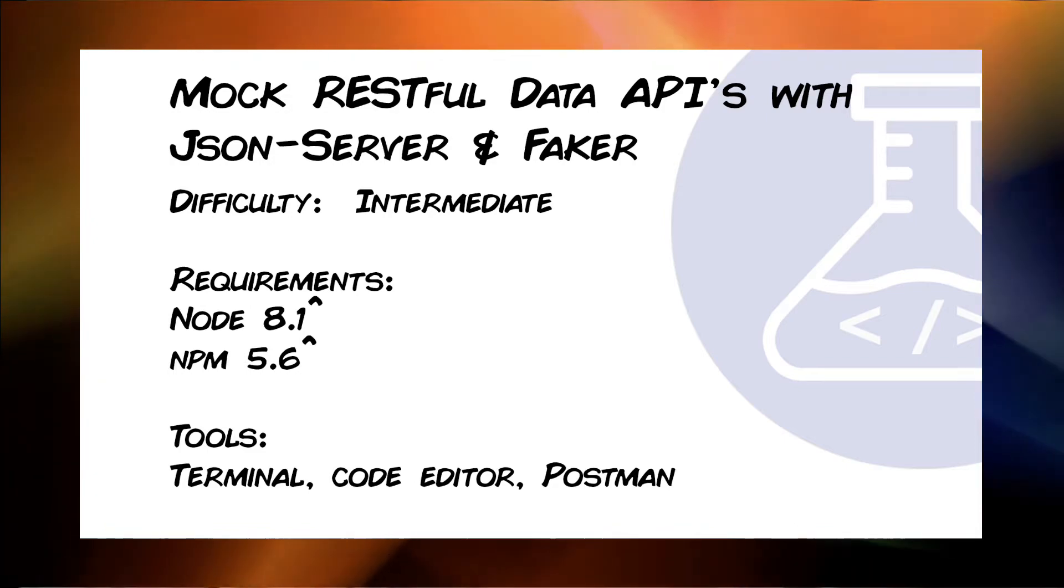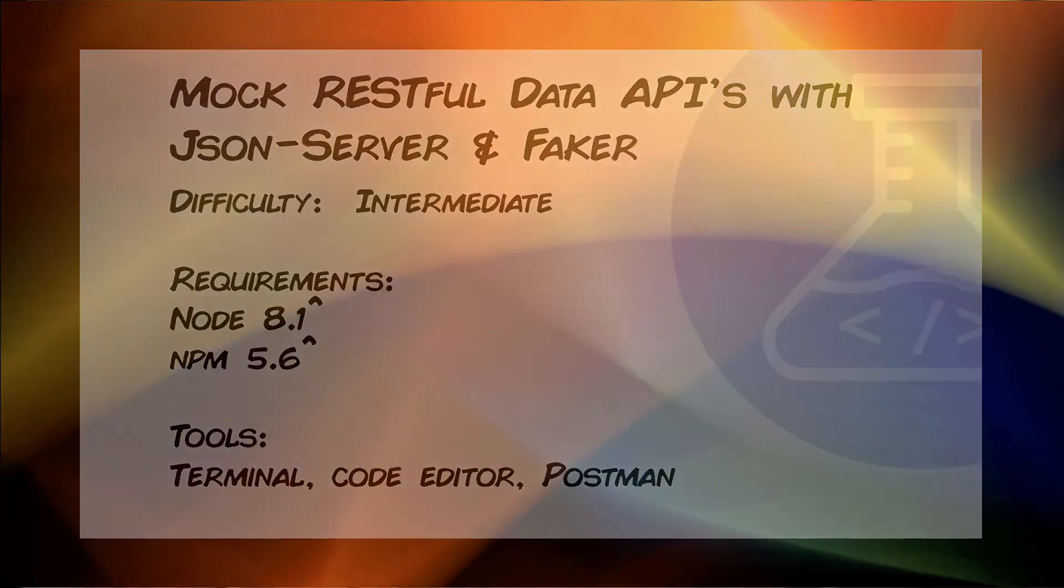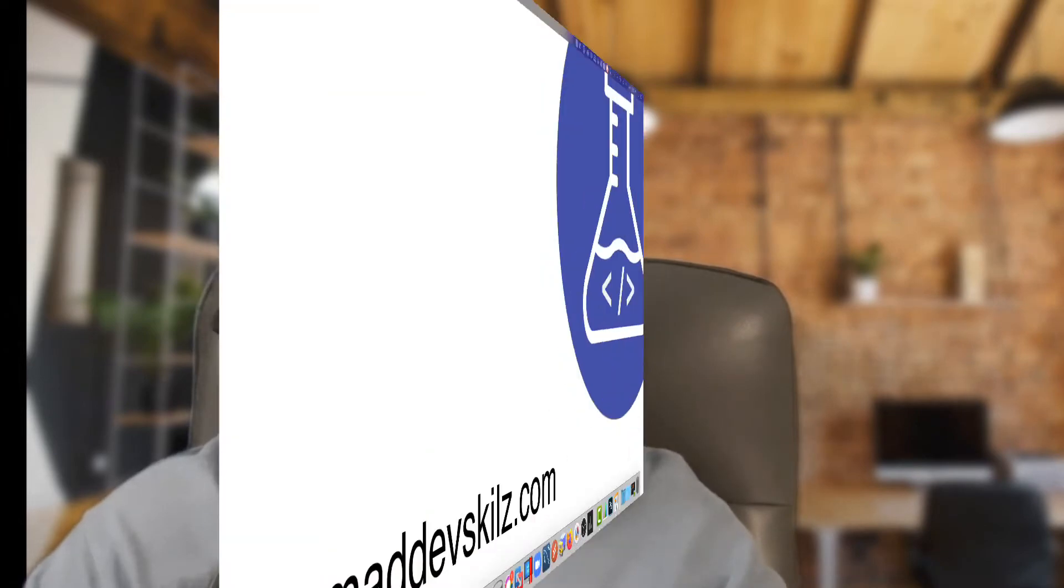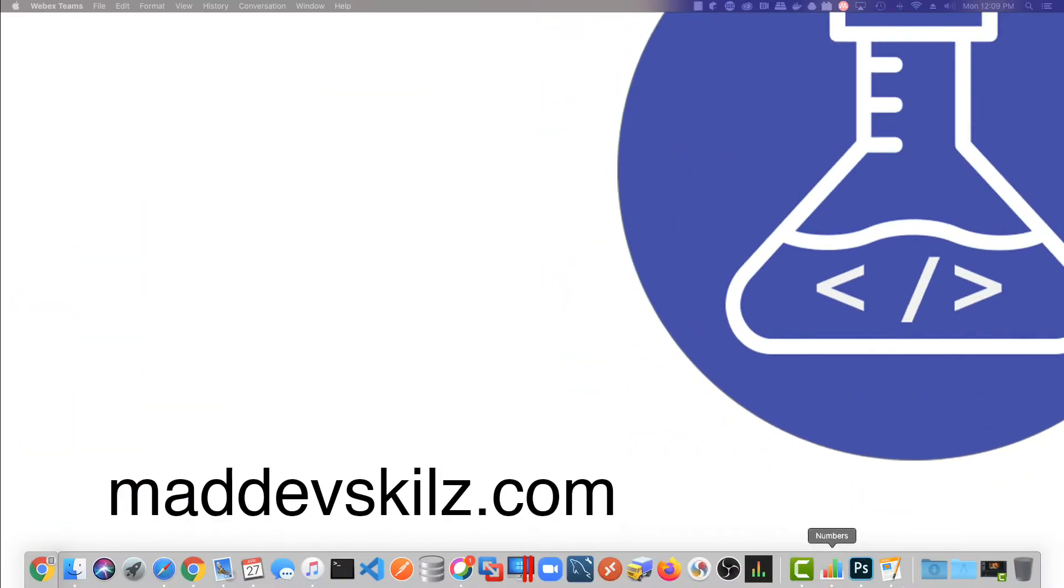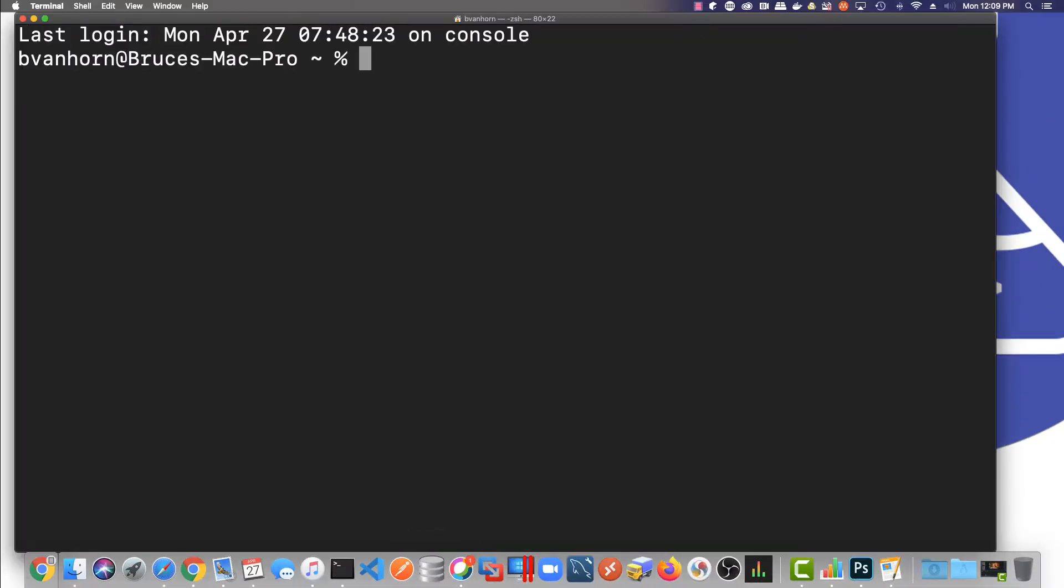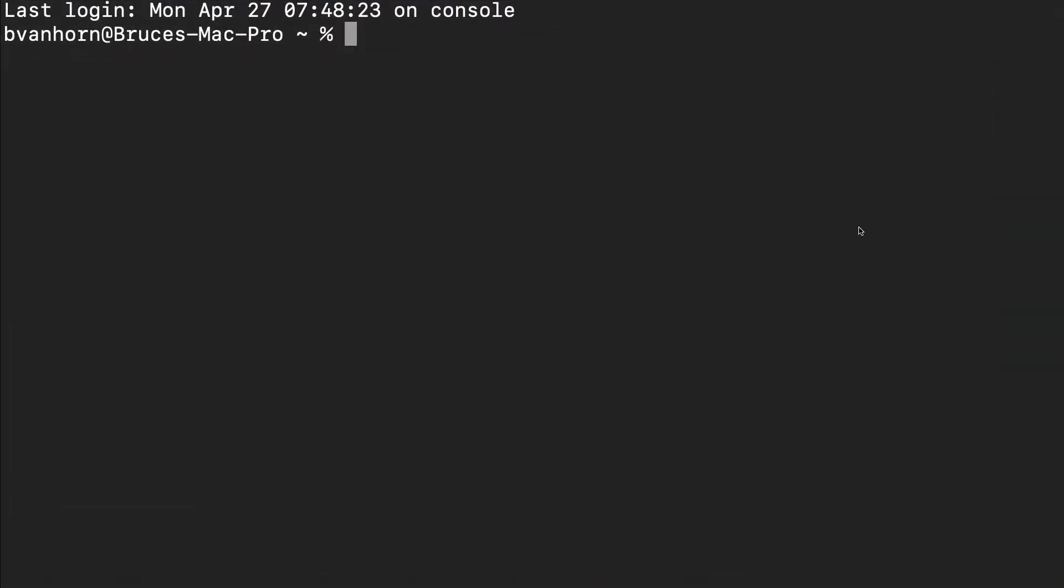I'll start by creating a new project. I'm going to use Create React App, but that doesn't matter. This technique will work with vanilla JavaScript or any framework. I'll open up a terminal window. On macOS, this is just called Terminal, and on a PC, you could use either Git Bash or PowerShell. I have a folder called Projects in my home folder just for this purpose, so let me cd into that folder.